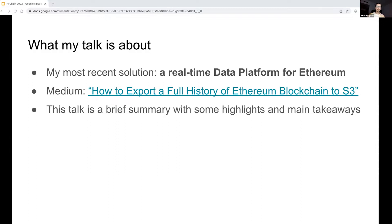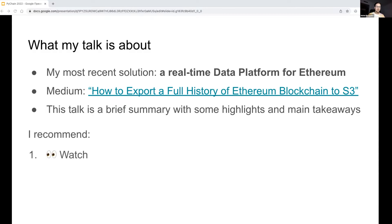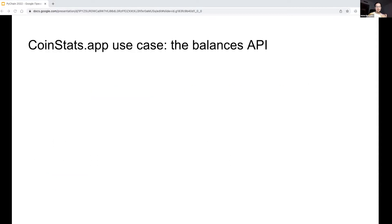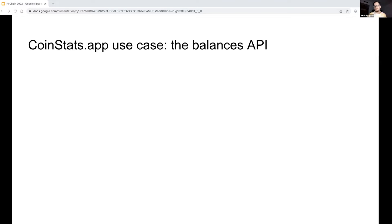To efficiently grasp the knowledge, I recommend the following: first, listen to my talk and get a general idea. Then go through the article and dive deeper into the details. Finally, reach out to me if you have any questions. I'll be happy to discuss it with you through Discord or face-to-face. I wish you to enjoy my talk and let's get started.